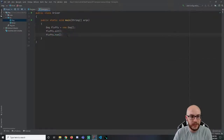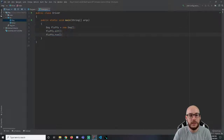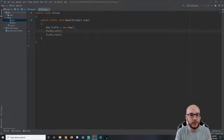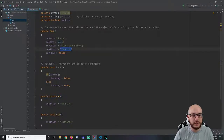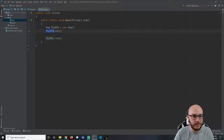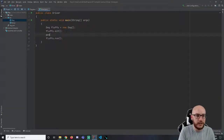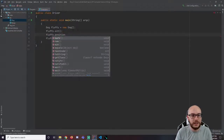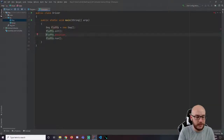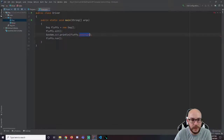Our current problem is: this is supposedly happening but I'm not seeing the change. The question is how do we see that change? Let me show you one approach which makes some logical sense. When we create our dog it is in the running position. I then take that object and tell it to sit, so I want to see what the position is. Well, position is a variable that is inside of the object. If I try to access position directly, IntelliJ is mad. Really, position is a part of fluffy — it is fluffy.position.